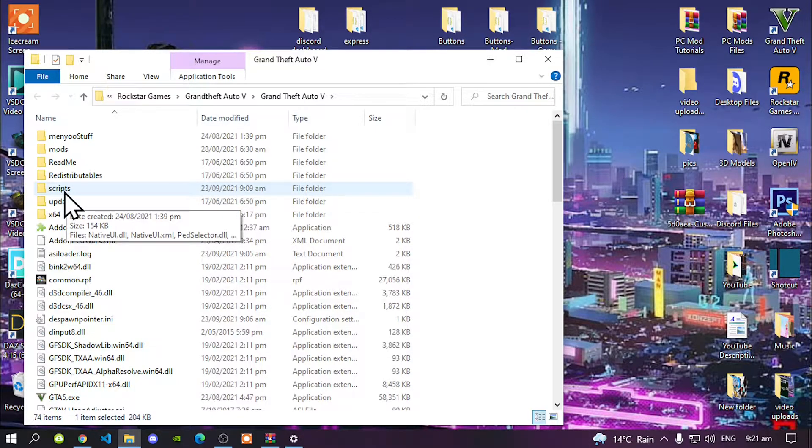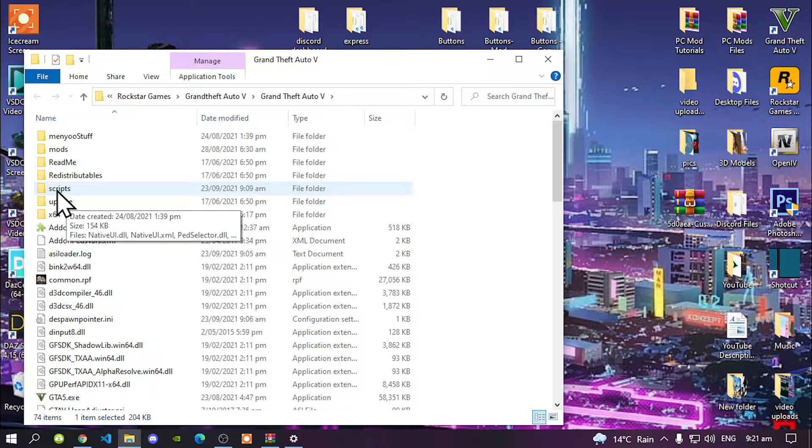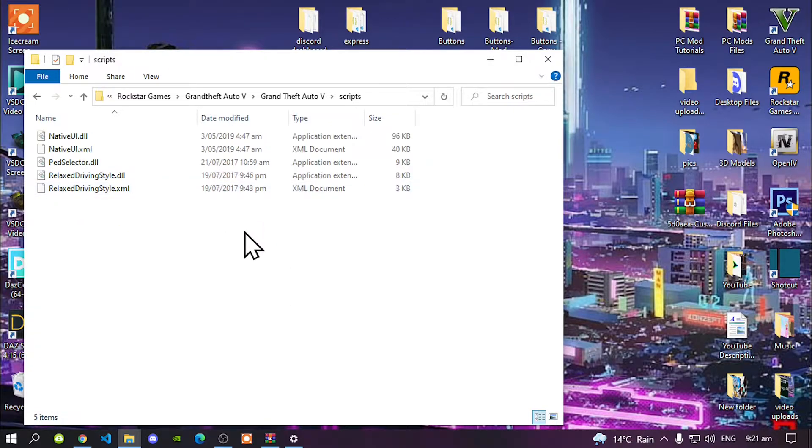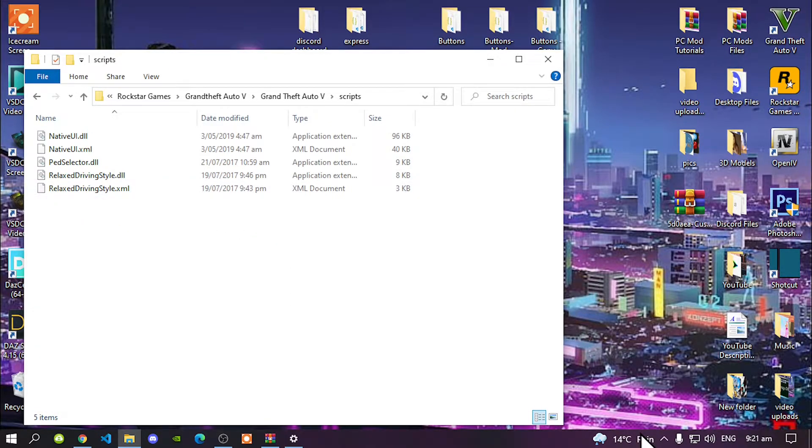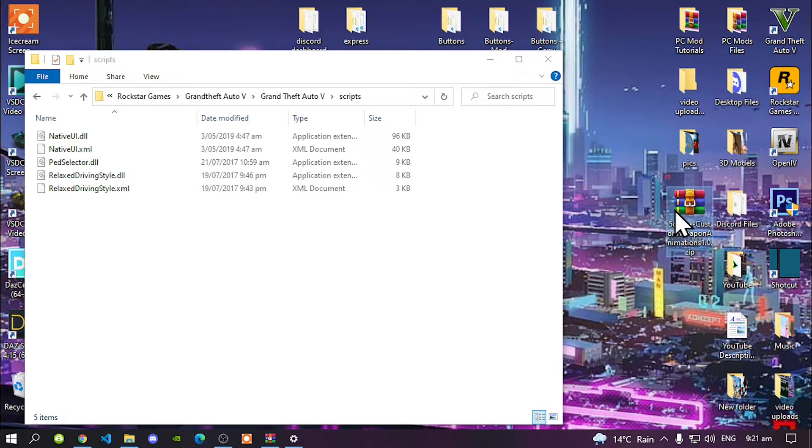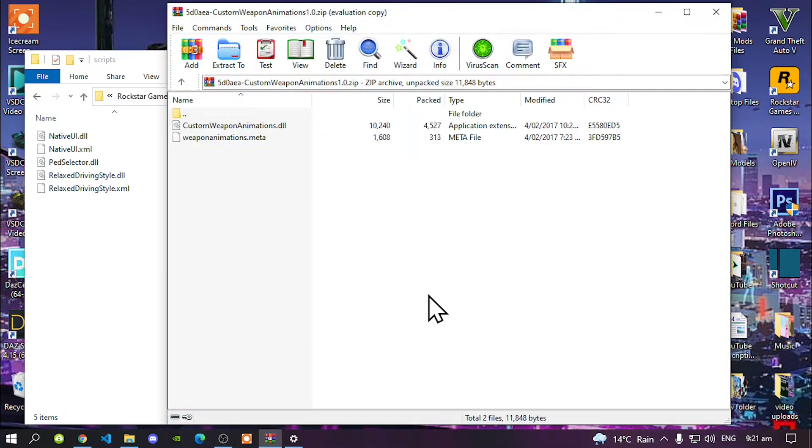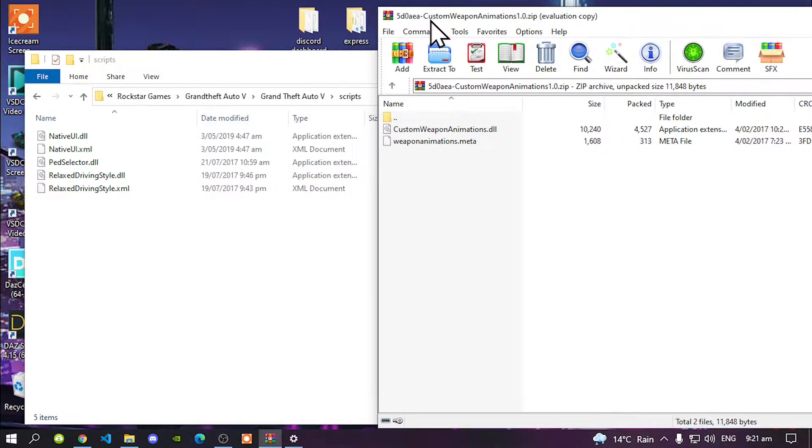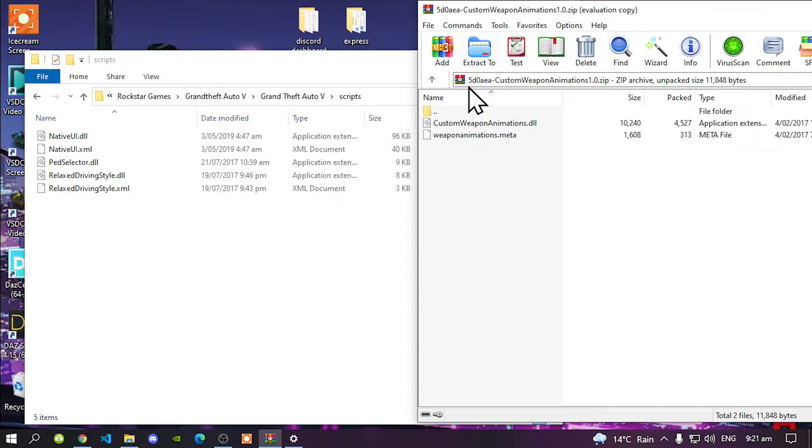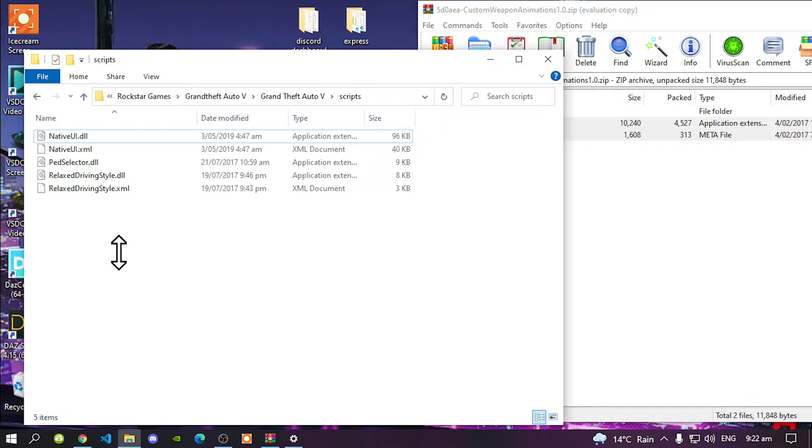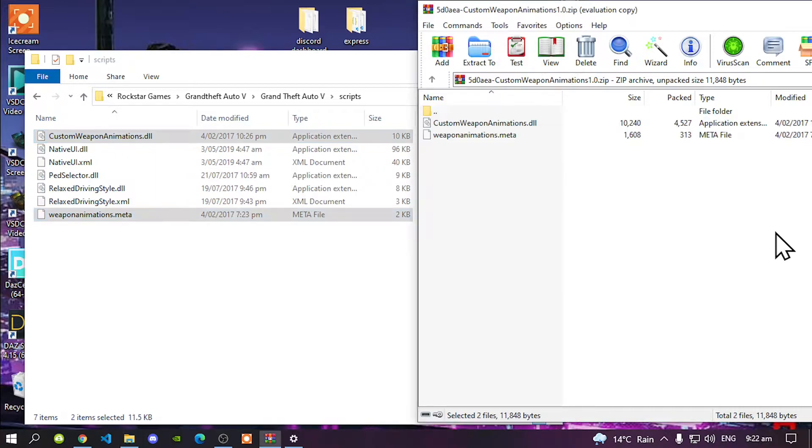Now all you got to do next is open up your custom weapons extract folder. Once you're inside your custom weapons extract folder, all you got to do is select the two files that's inside that folder and drag it inside your scripts folder. That's all you got to do. Exit out of your extract folder.